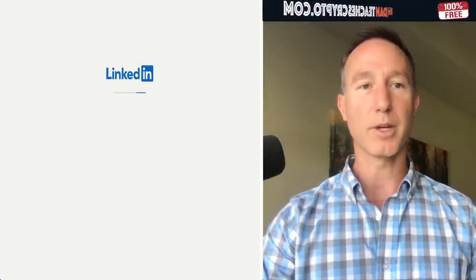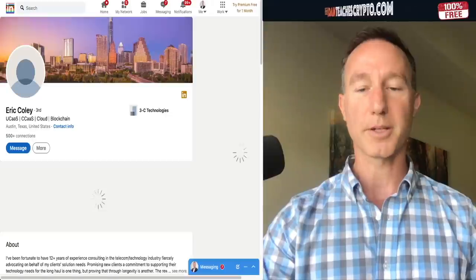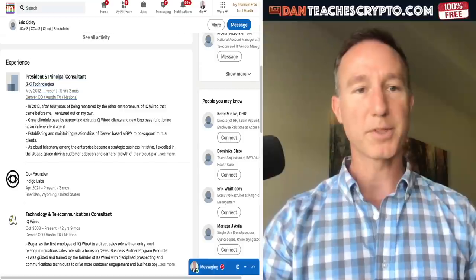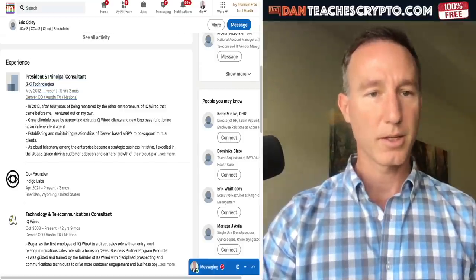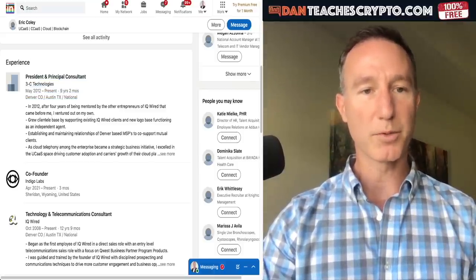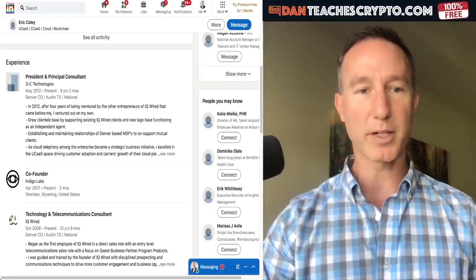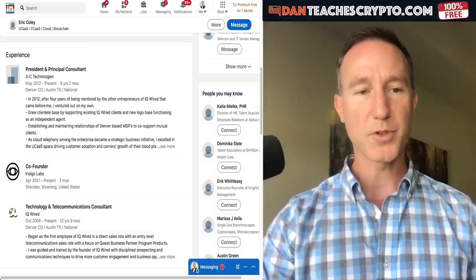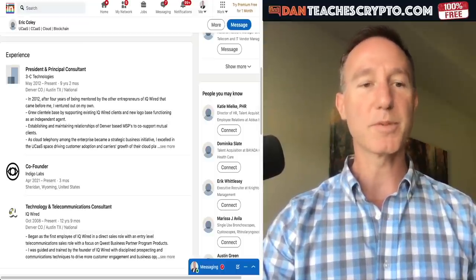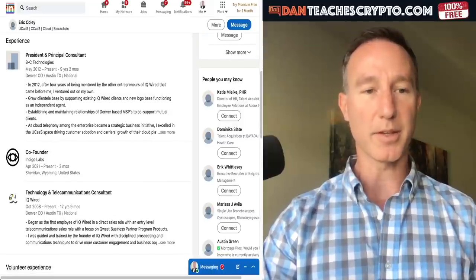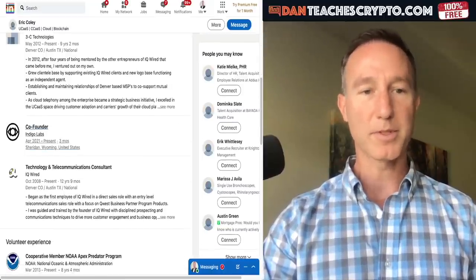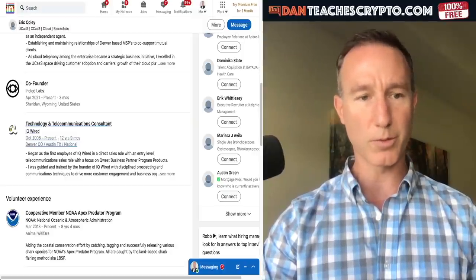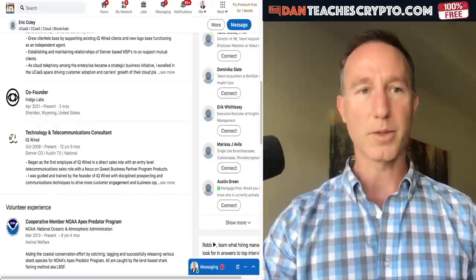First up, Eric. He's President and Principal Consultant at 3C Tech, entrepreneur at IQ Wired — customer service center as a service — and co-founder of Indigo Labs. His background is in technology and telecommunications consulting, primarily in a sales role.